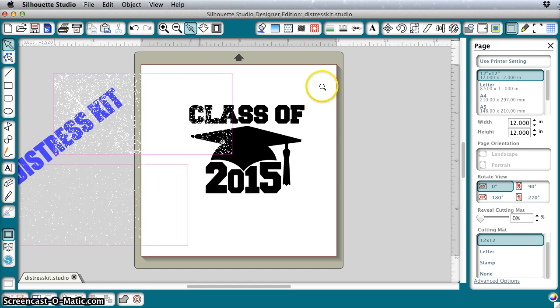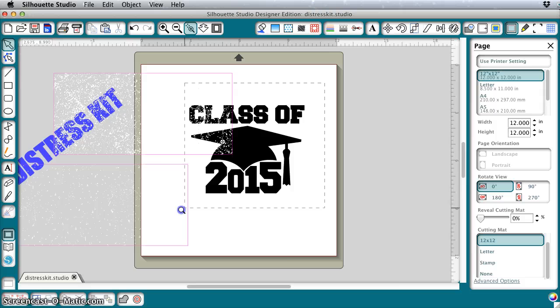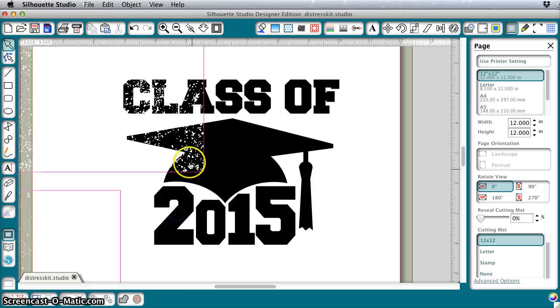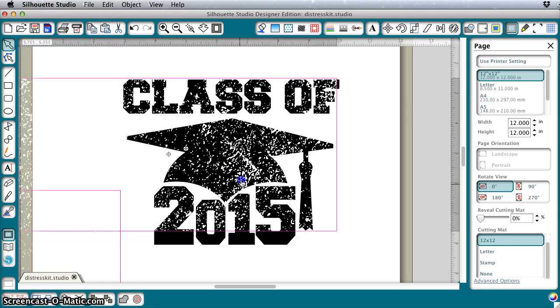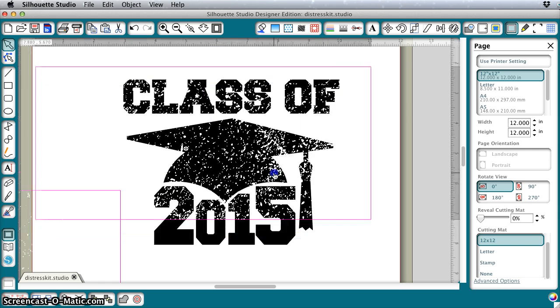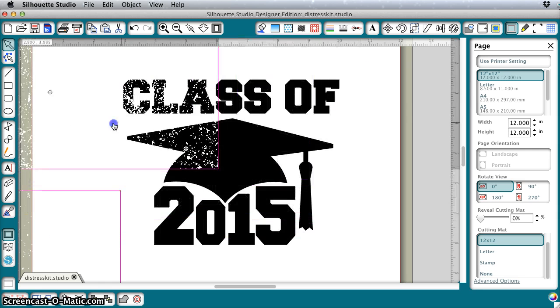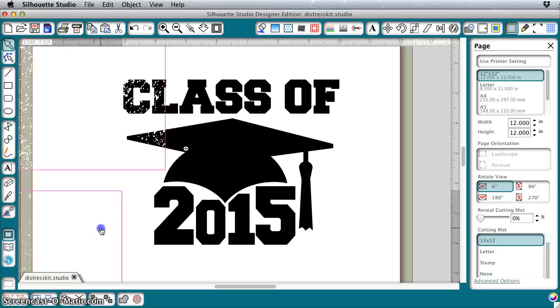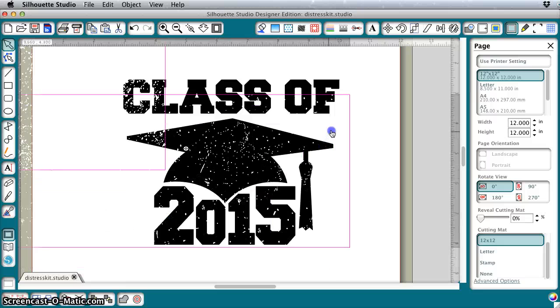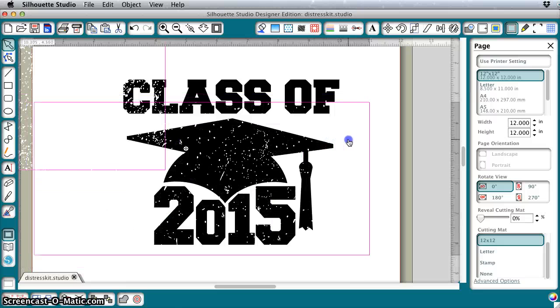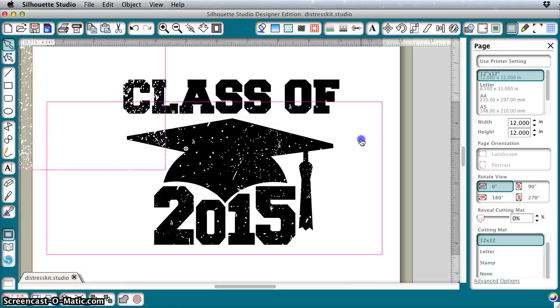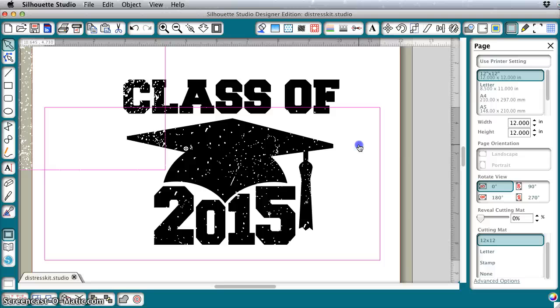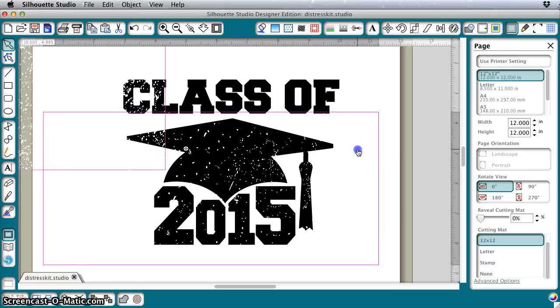I'm going to zoom in here where I can see this a little bit better. These are two different densities of distress. This one is pretty high density, this one is a little lower density, and you can also adjust these.